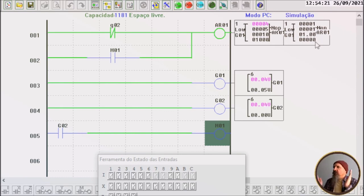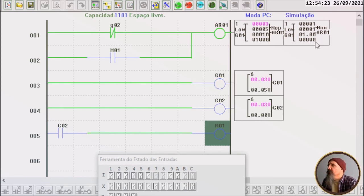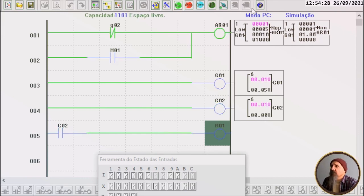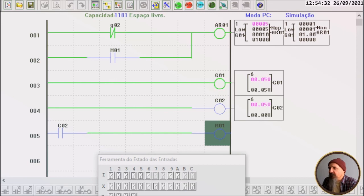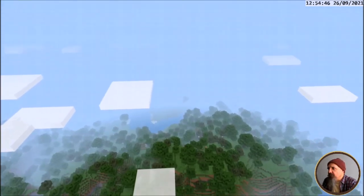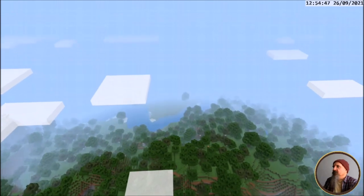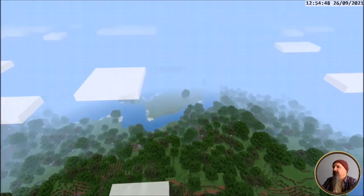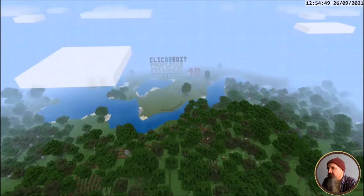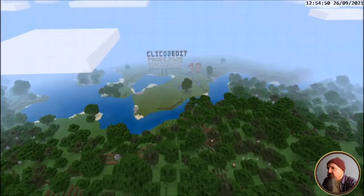Pessoal, acho que já está bom, já ficou longo aqui, já deu 38, 39 minutos. Podemos ficar por aqui então. Já deu para explicar, para mostrar como é que funciona o módulo AR. Tudo bem aí? Vamos ficando por aqui, até a próxima pessoal, tchau.